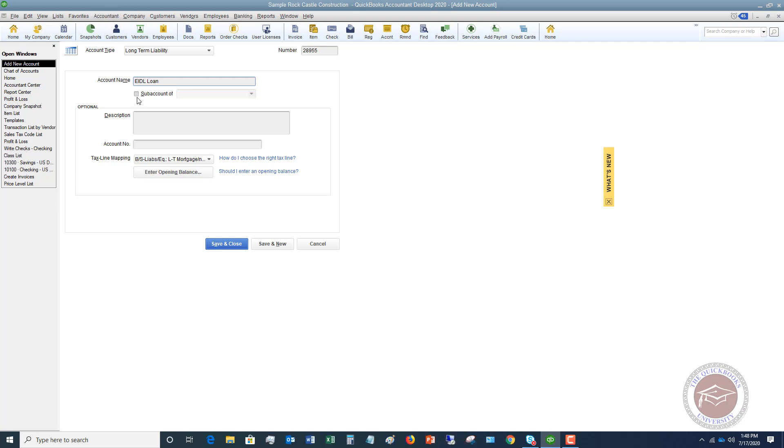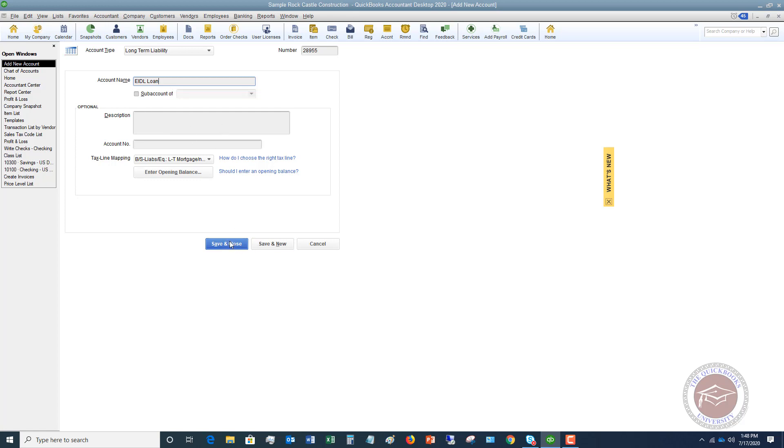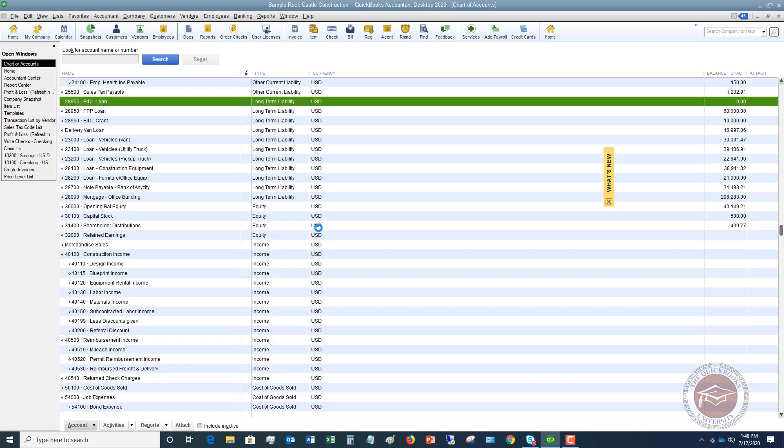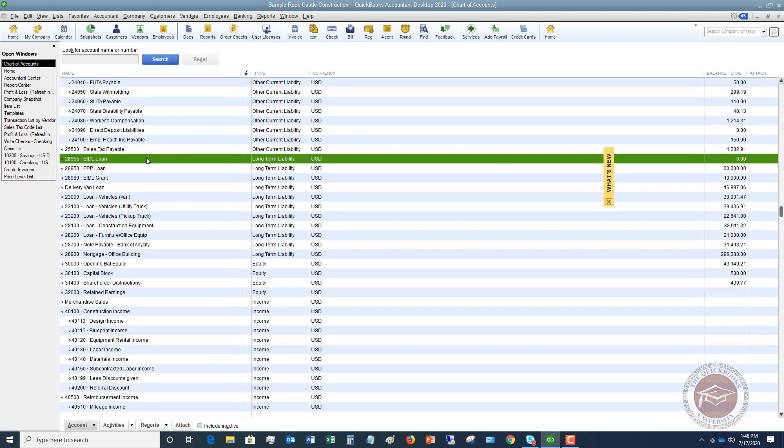We're not making this a sub-account. You don't need a description or anything like that. So you can just hit save and close here. And you will see now that we have this as an account. So that first step is getting that set up so we can actually put money into that account.